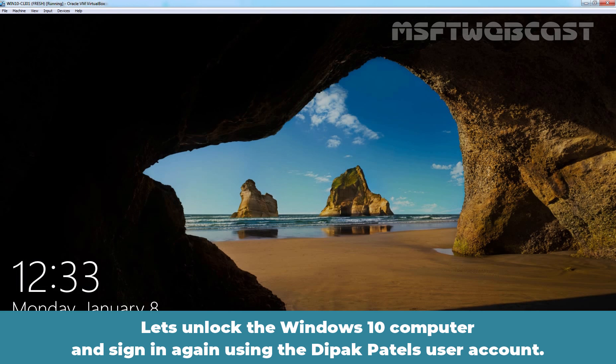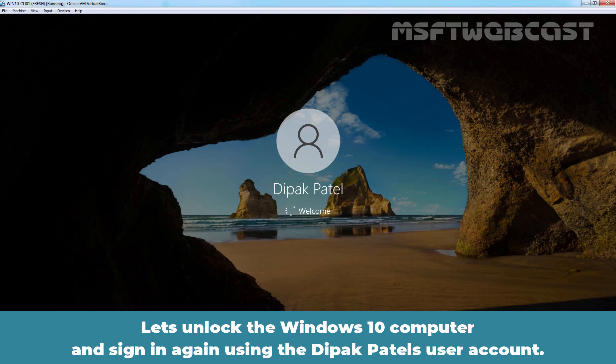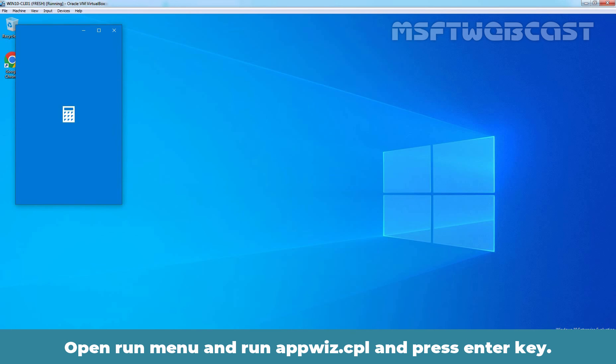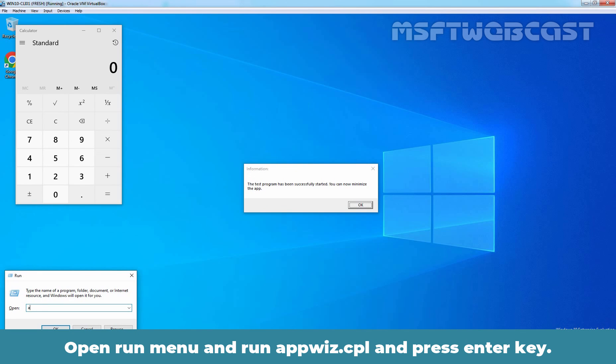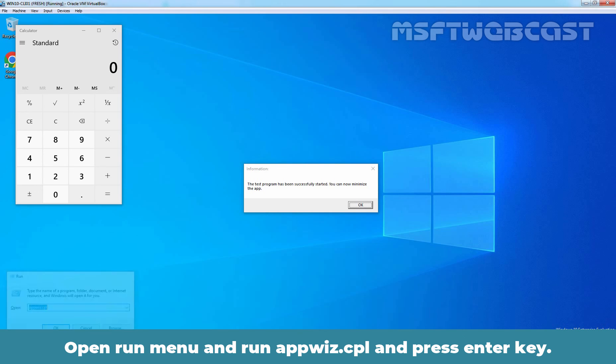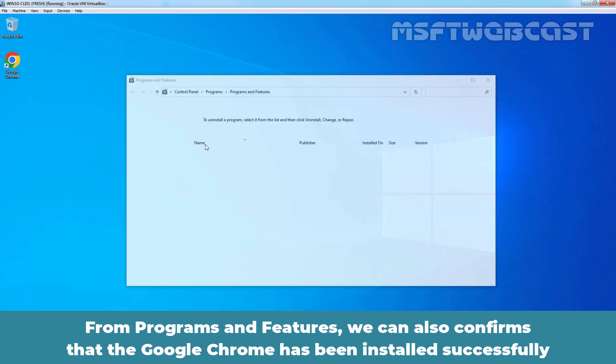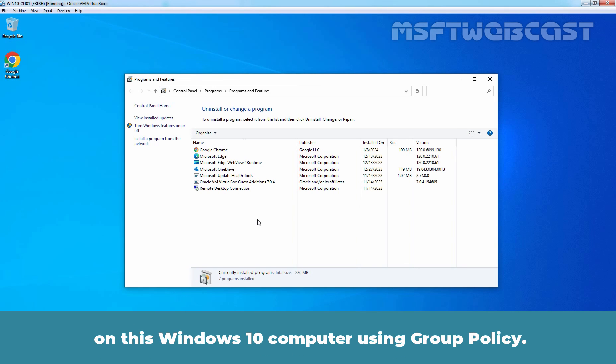Let's unlock the Windows 10 computer and sign in again using the Deepak Patil's user account. We can see the Google Chrome icon on the desktop and that confirms the software installation. Open Run menu and type appwiz.cpl and press Enter key. From programs and features, we can also confirm that the Google Chrome has been installed successfully on this Windows 10 computer using Group Policy.